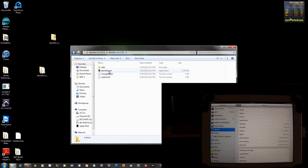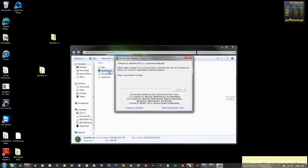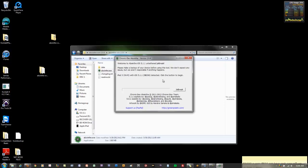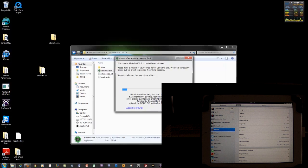And then I'm going to go ahead and click on Absinthe.exe and you see it detected my iPad. The reason you would know that is because the jailbreak button right there became available. It's now clickable and I'm going to go ahead and click it and jailbreak my iPad. It's pretty much as easy as that.